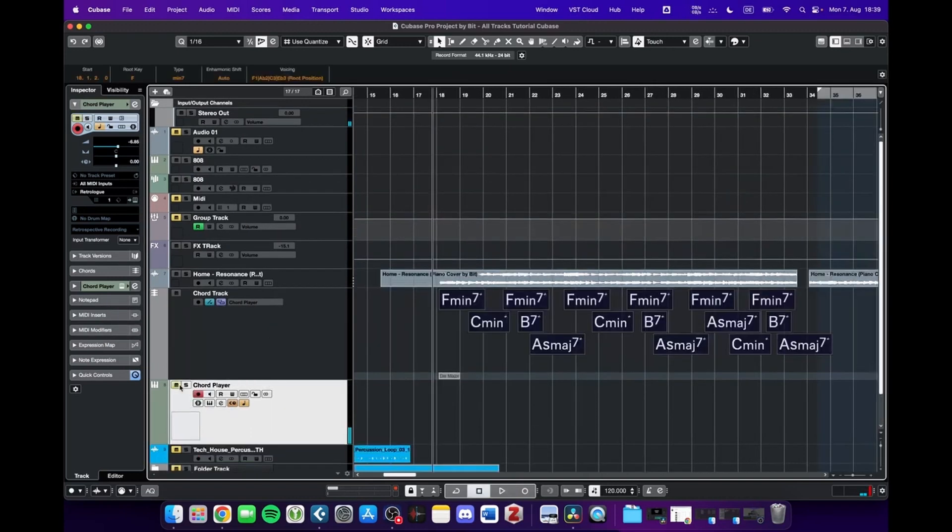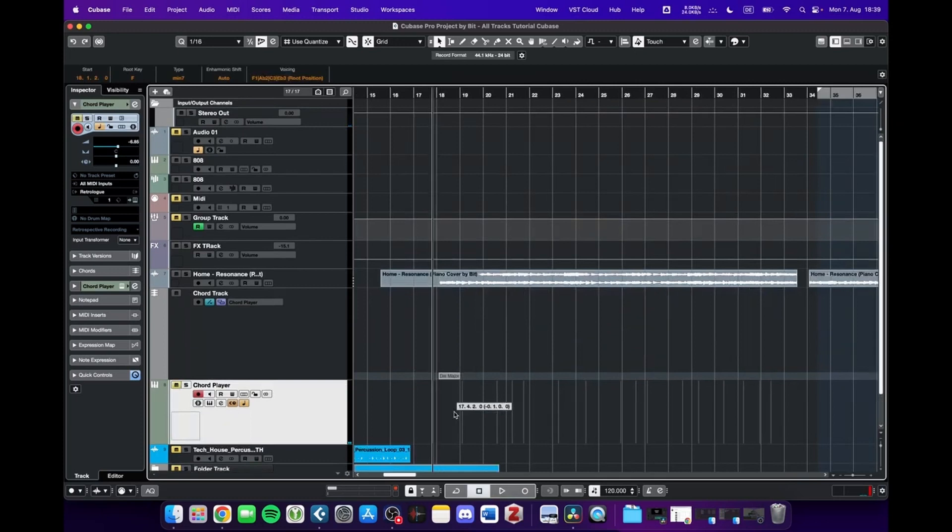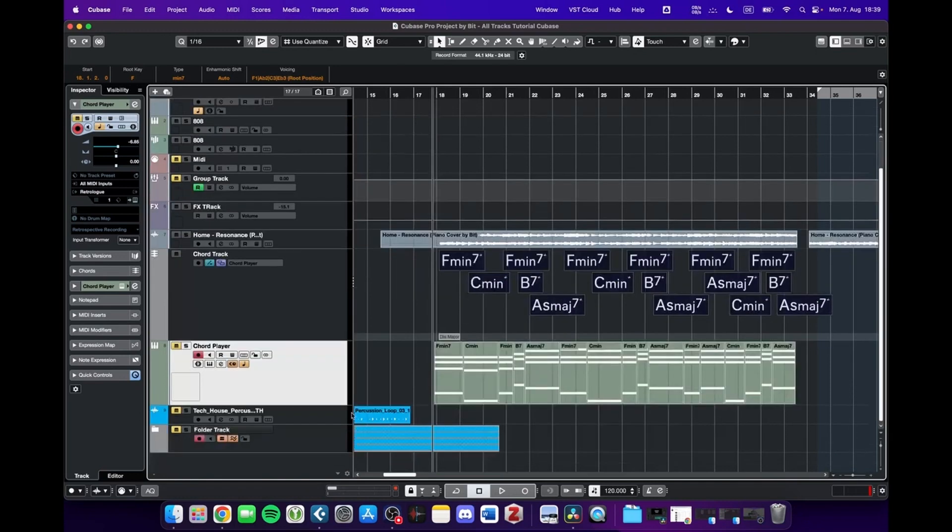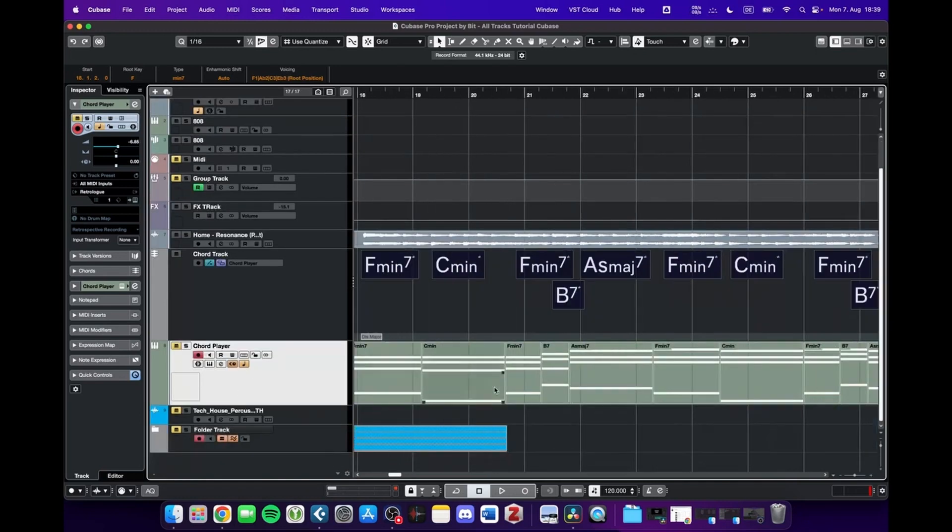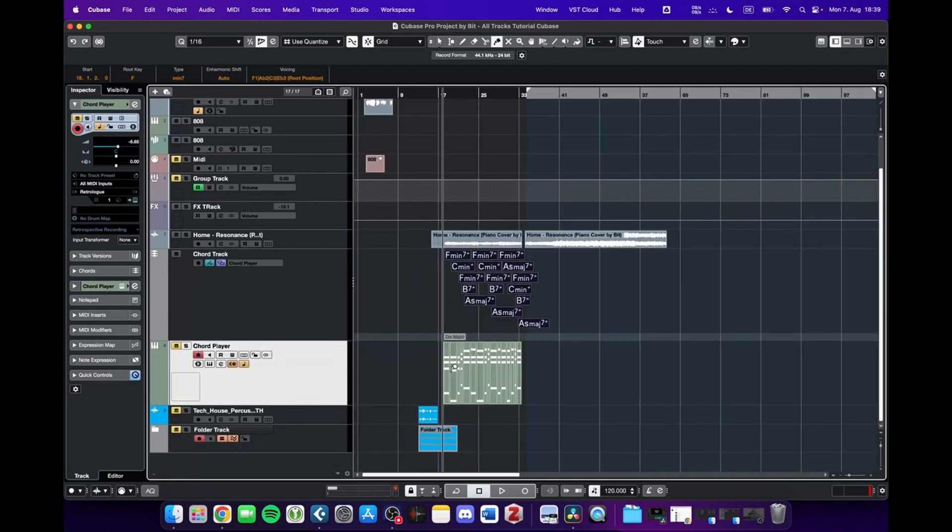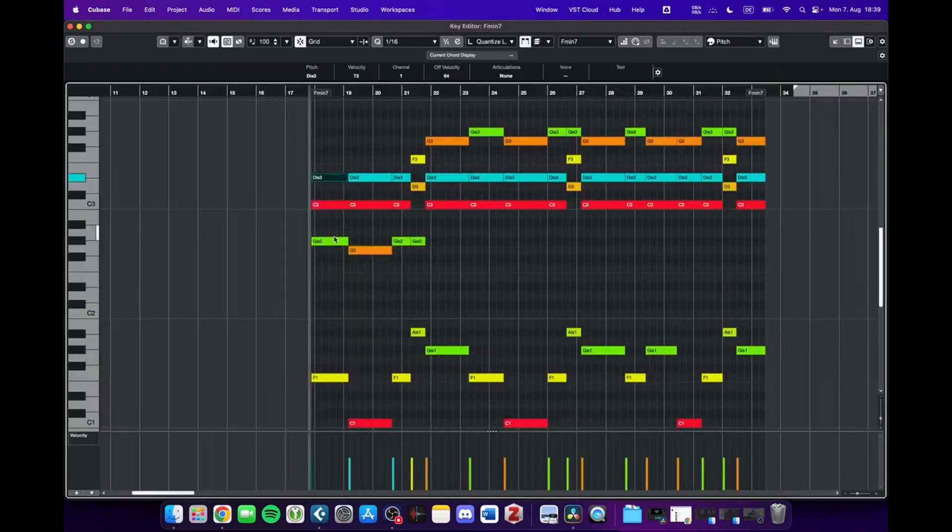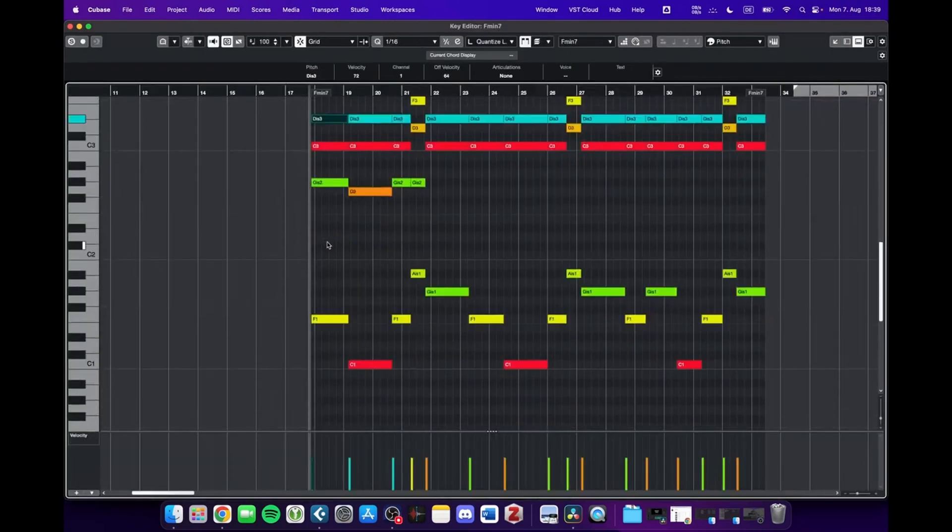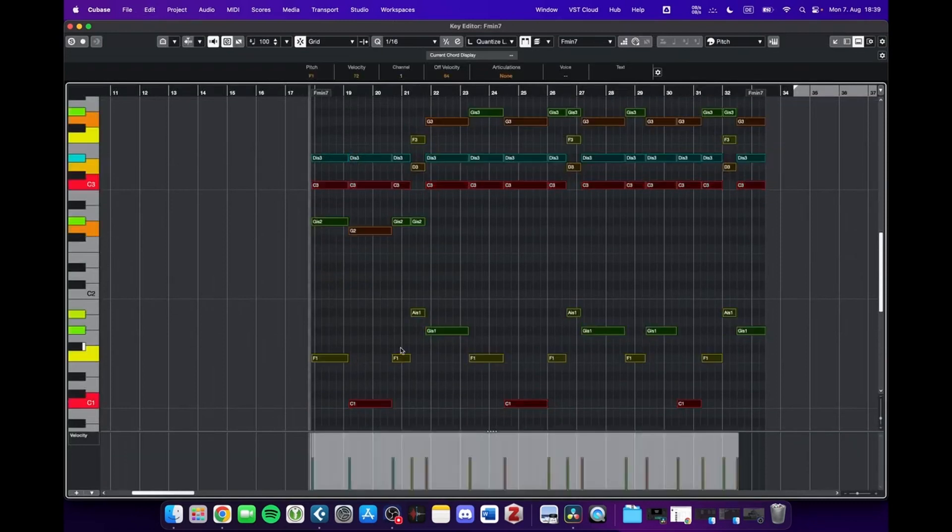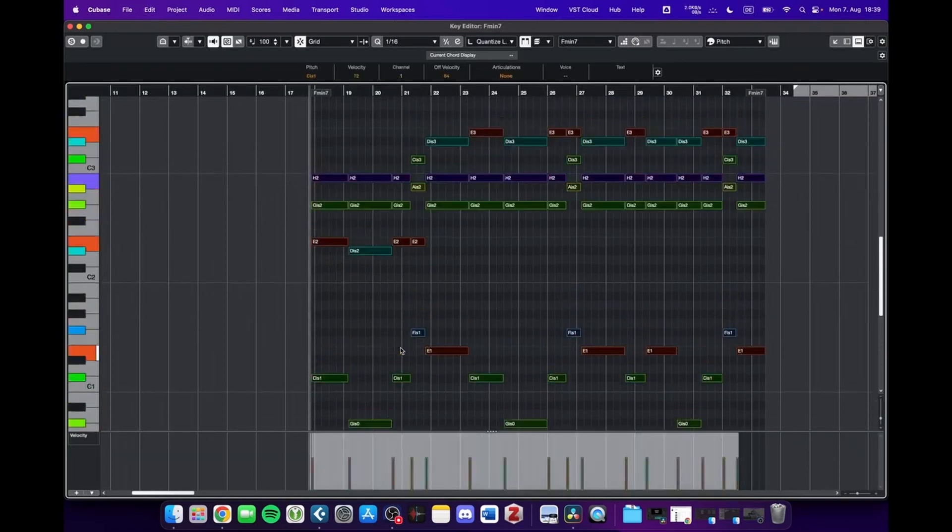Or something else you could do would be to select these chords and drag and drop them into your new instrument, which is a MIDI track. Let go, and now you have all the chords in MIDI version. The cool thing is that you can manipulate these chords as you like, for example transpose them.